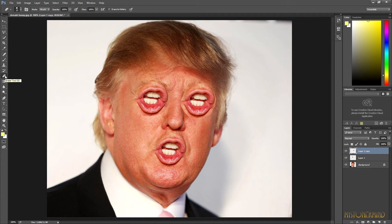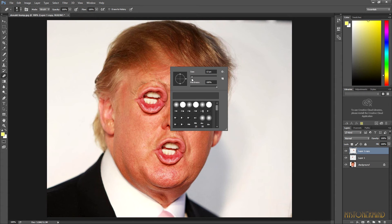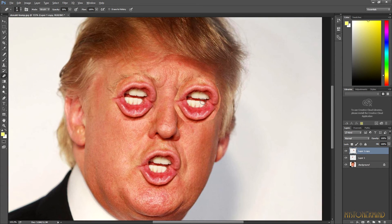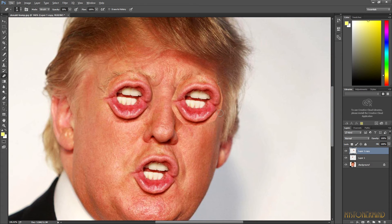Now we go down to the eraser tool. Just mess around with the brush size and the hardness. With the opacity on 100%, this is what happens — you don't want that. Turn it down to about 30%. Zoom in a little bit, and then what you want to do is go around the edges of each of these layers, just getting rid of the bits that you don't want.